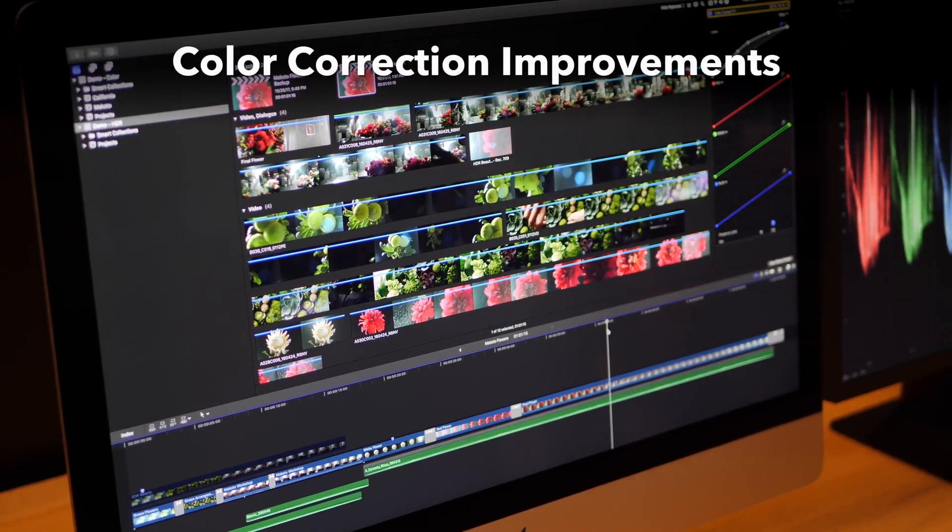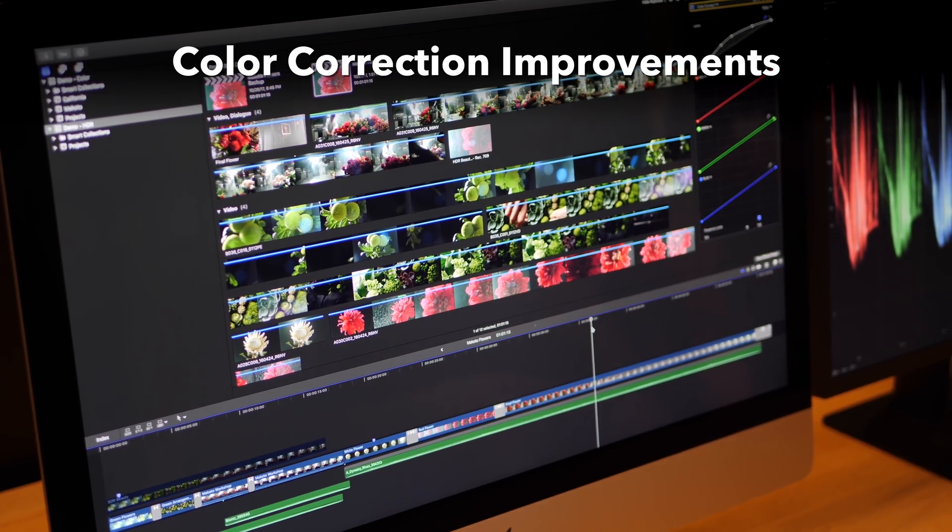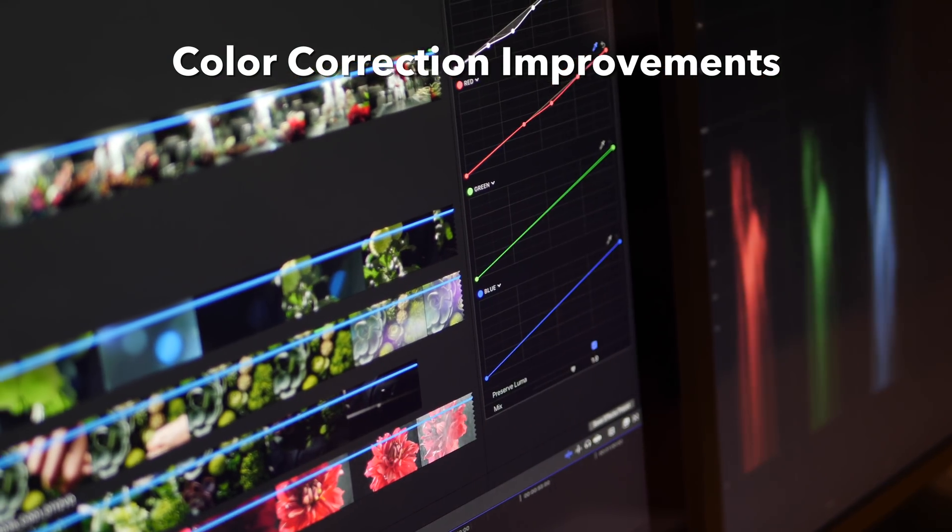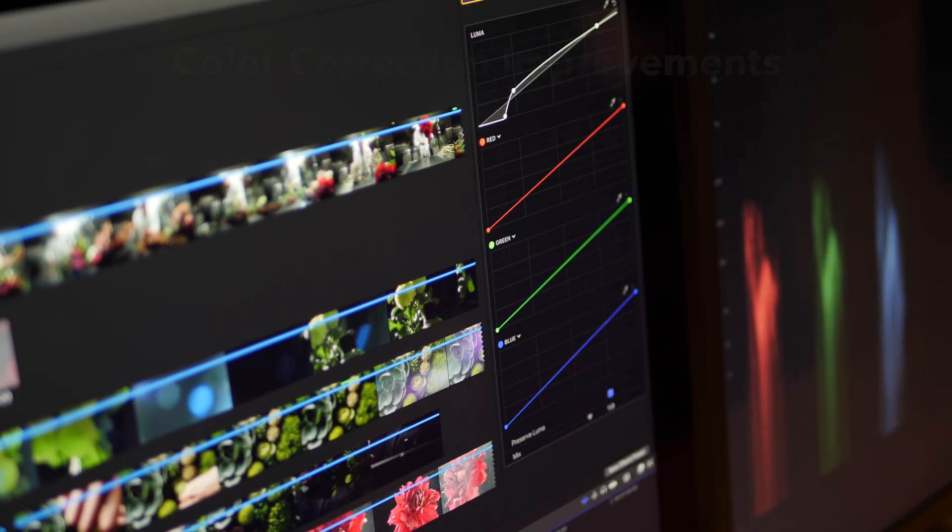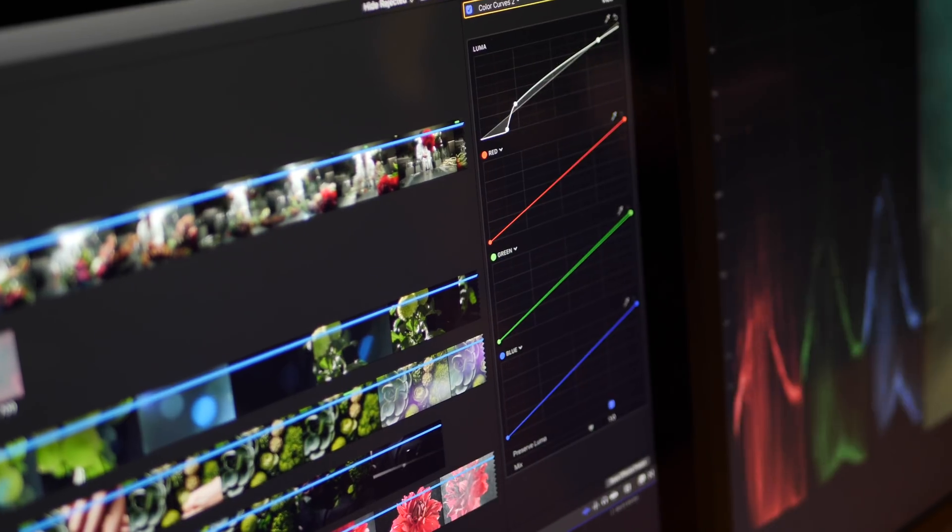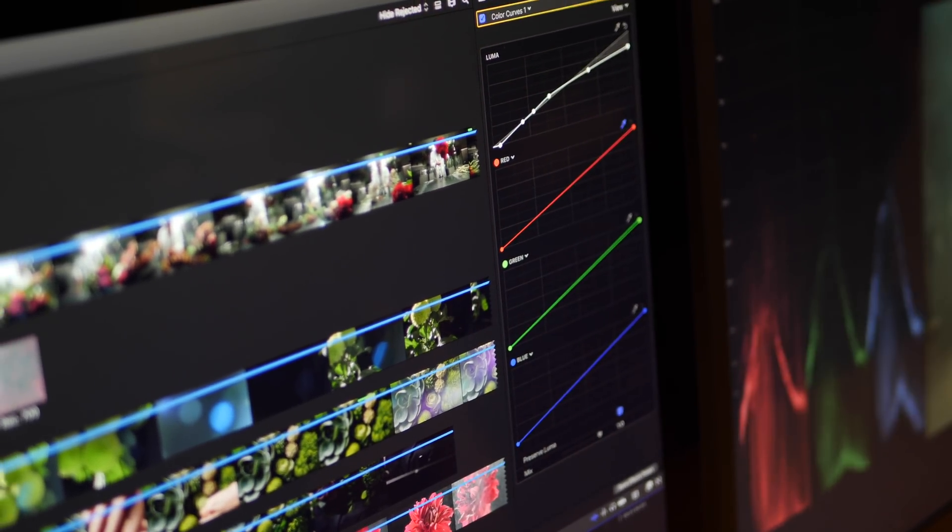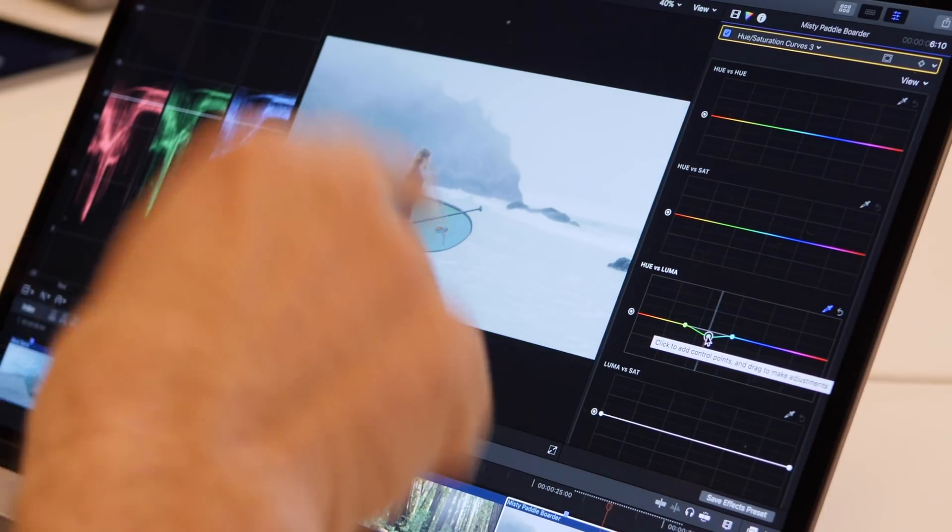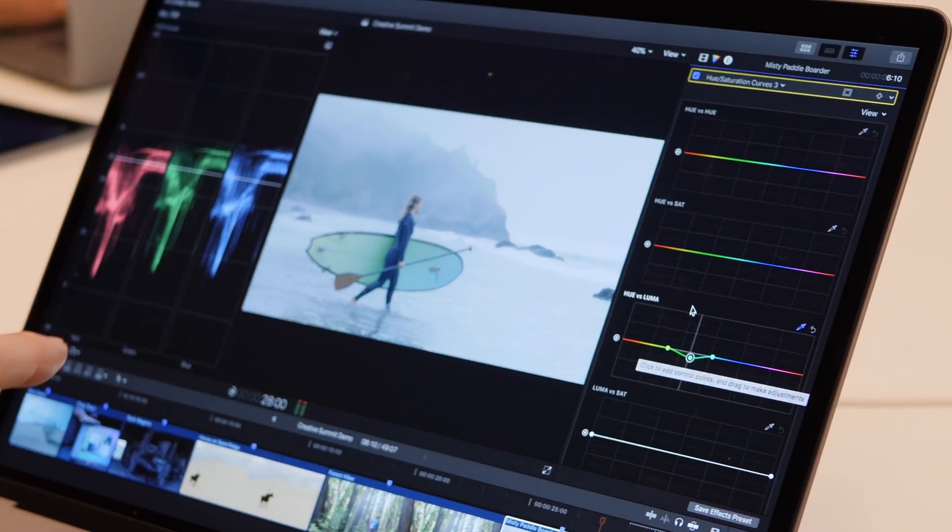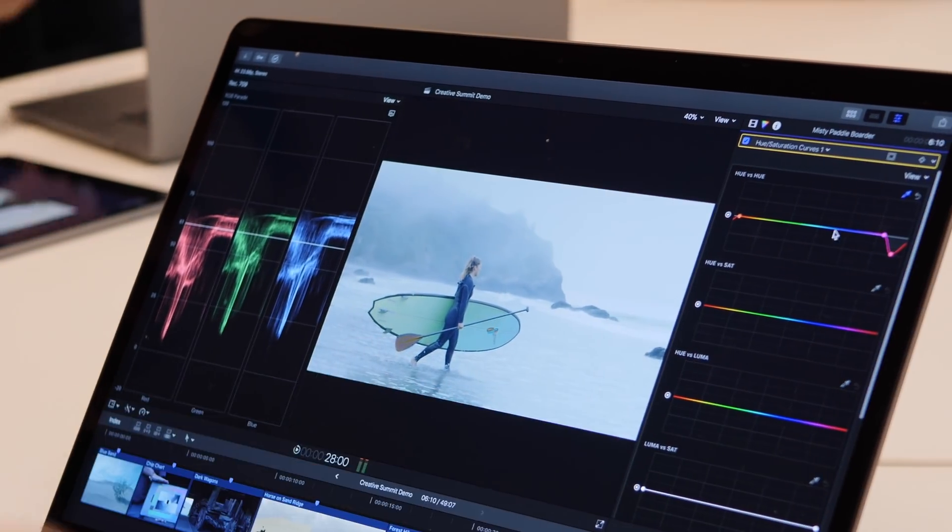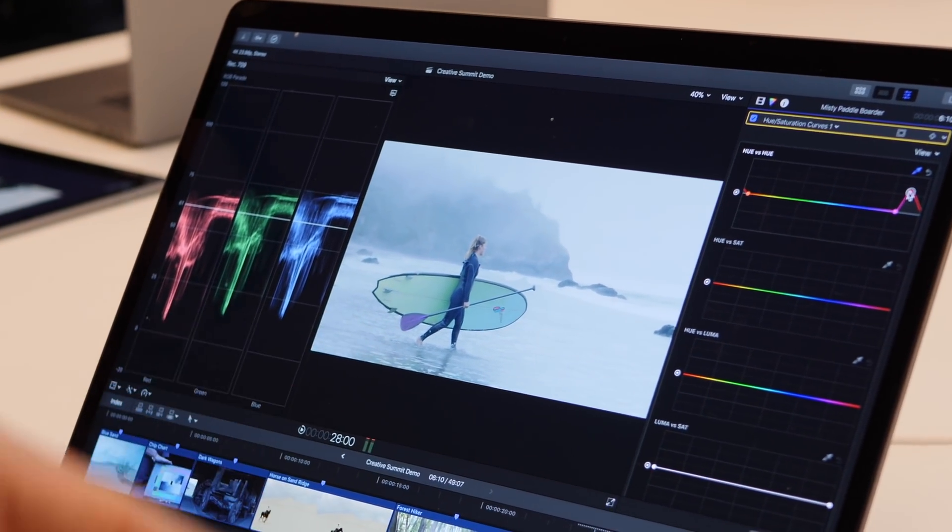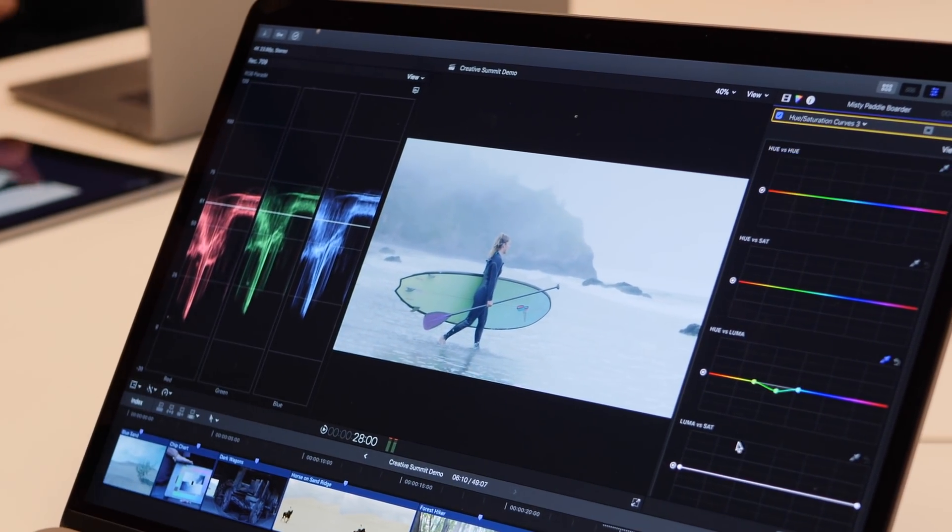The next big thing was some serious improvements to color correction. I definitely raised my arms and cheered when the new Curves feature was announced, because I've been requesting this from day one. They've done a pretty comprehensive job too, and included a full set of HSL Curves options that allow for complex corrections.